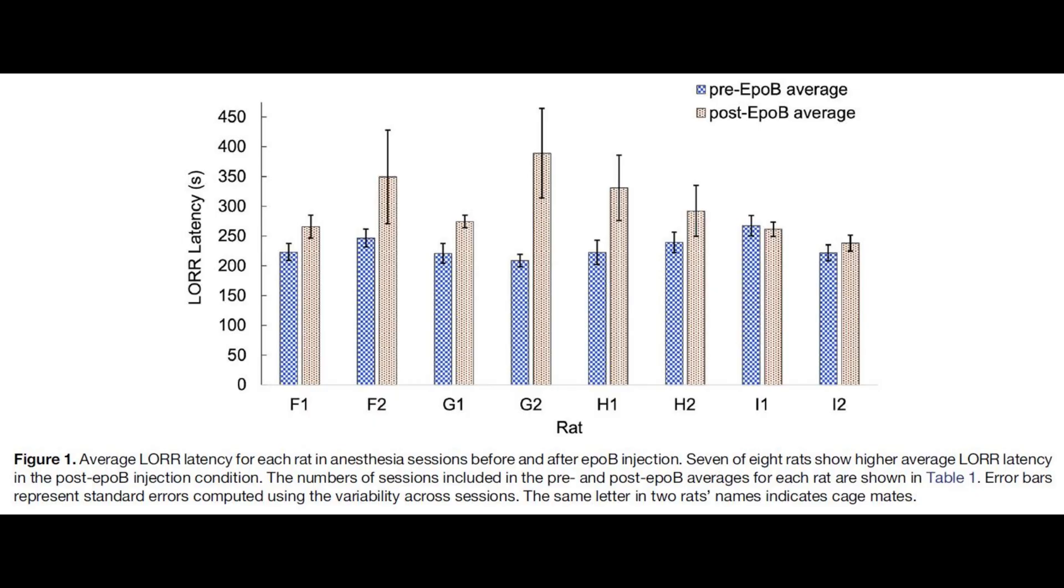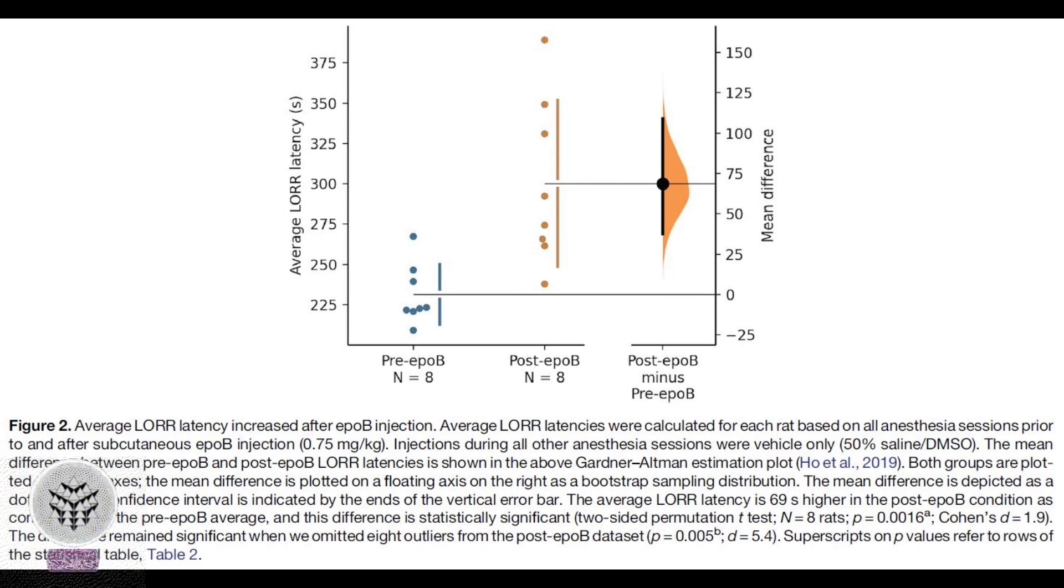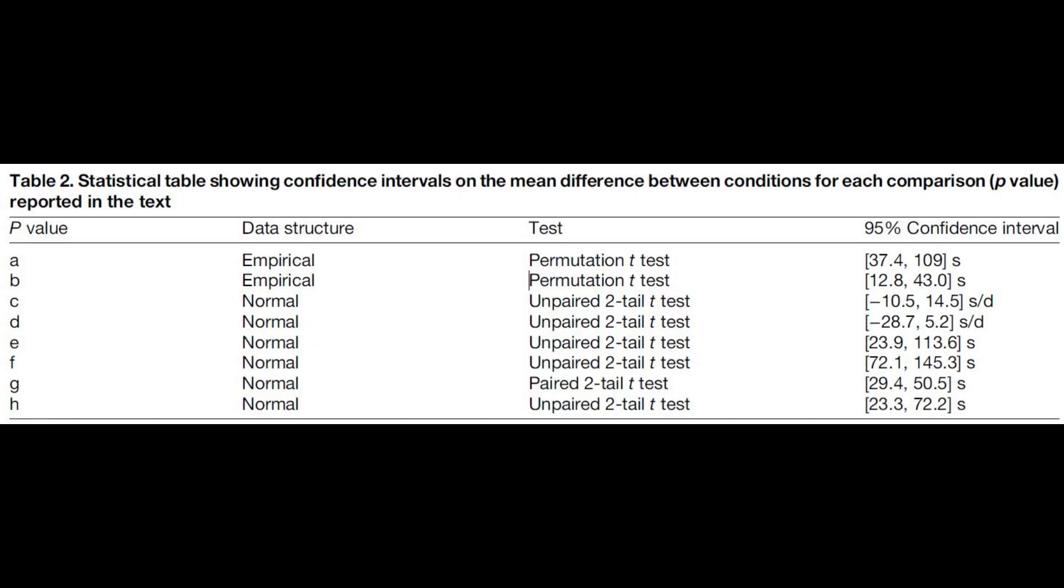Without further delay, let us begin our discussion. For many years, a central and perplexing inquiry within the field of neuroscience has been the identification of the physical foundation of consciousness in the brain.